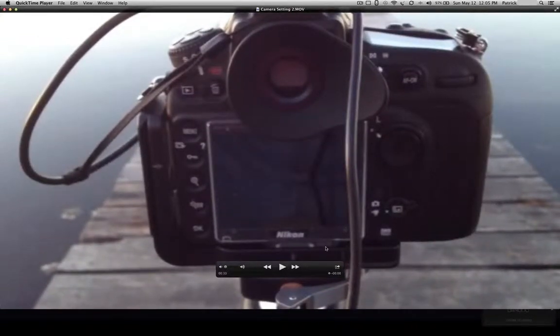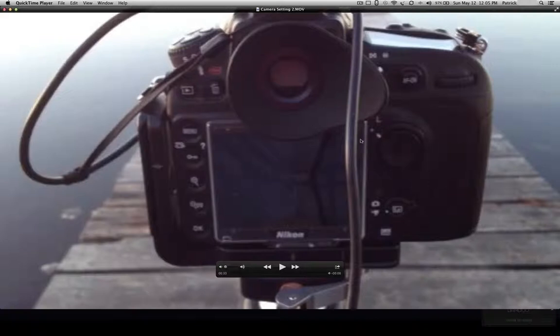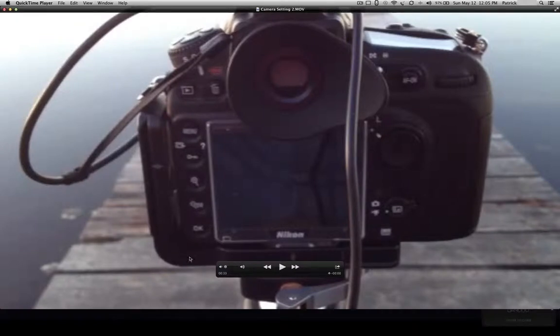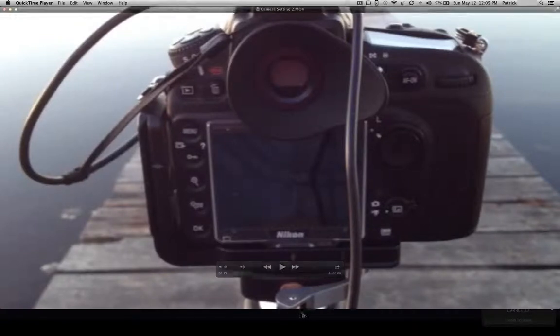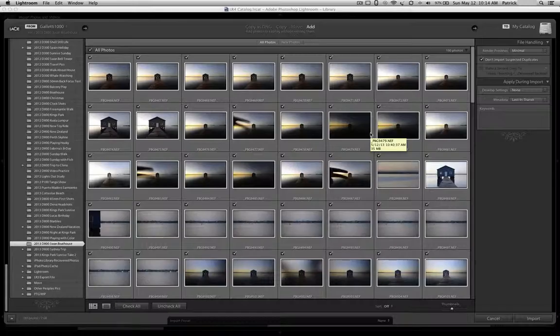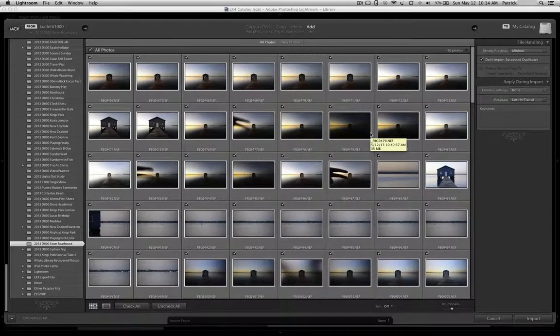You'll notice that the camera didn't move. I was very careful not to touch the camera while I was taking the pictures. You can see that it is on the tripod. You can see the L bracket here that the camera is resting on, and the tripod.